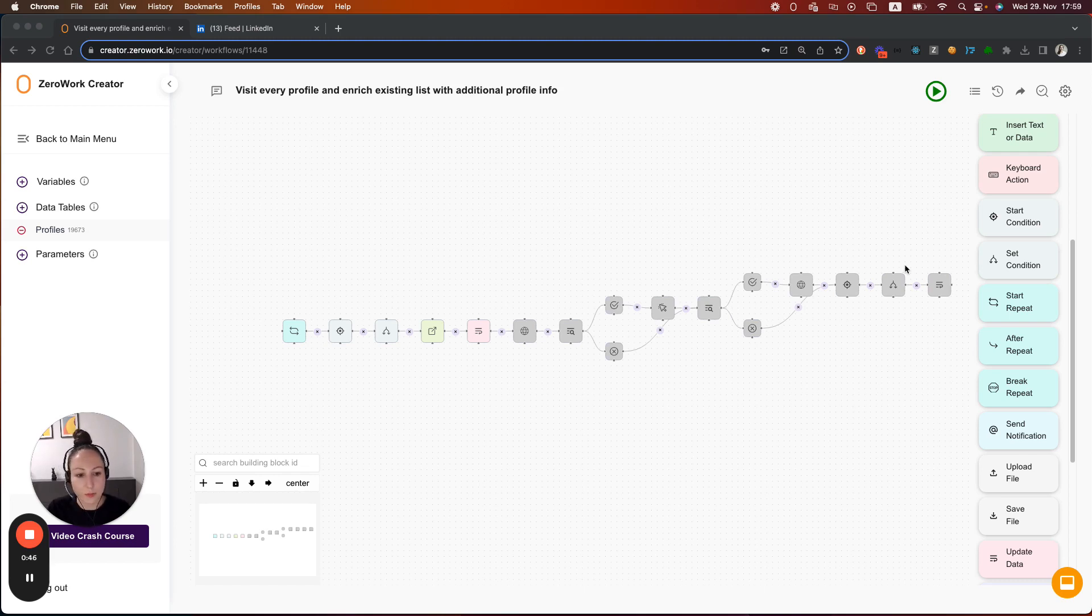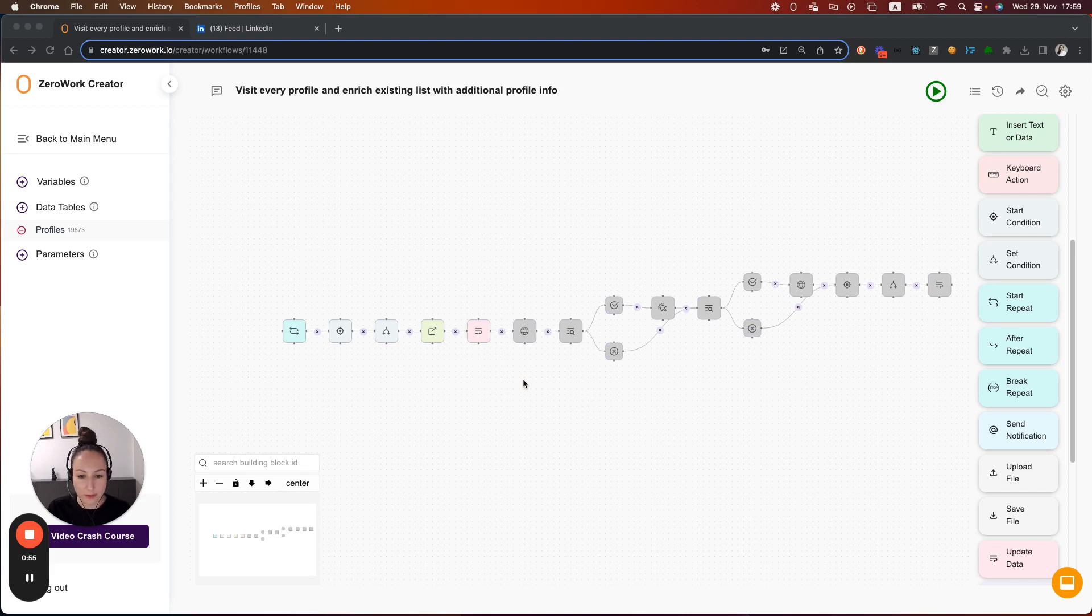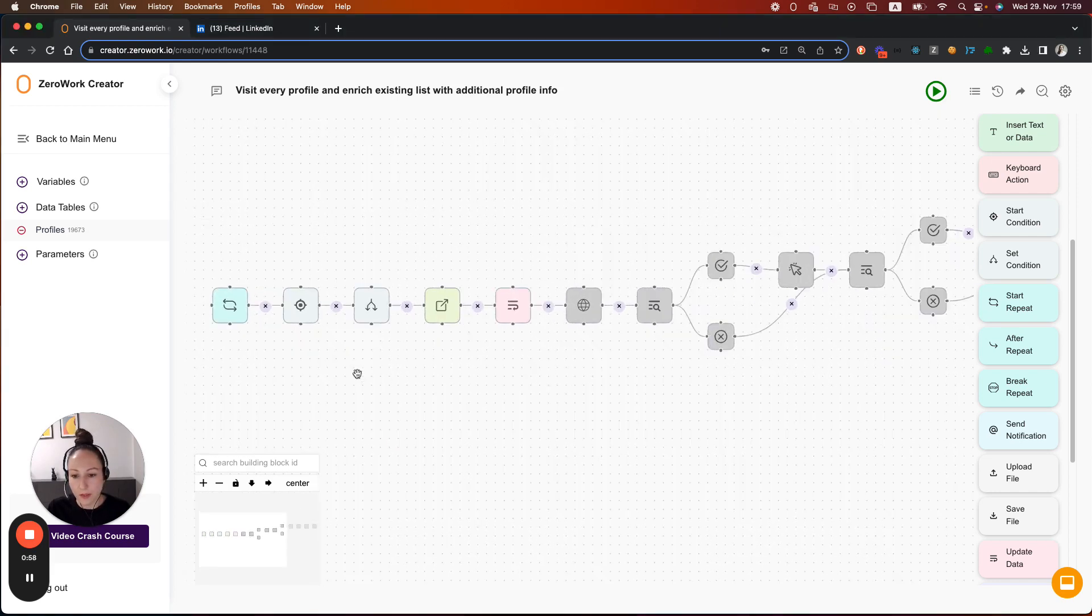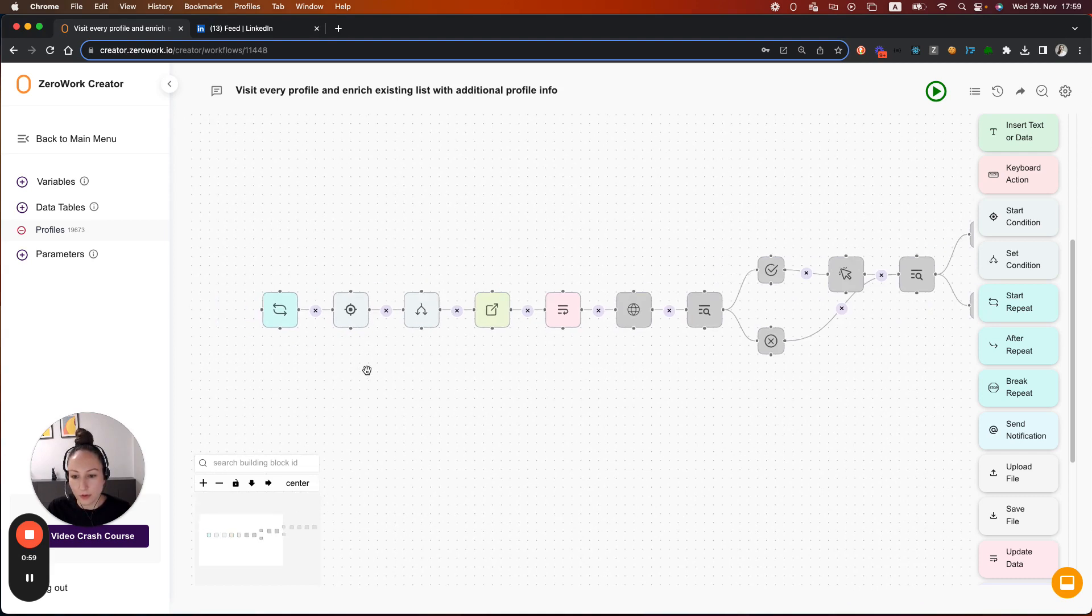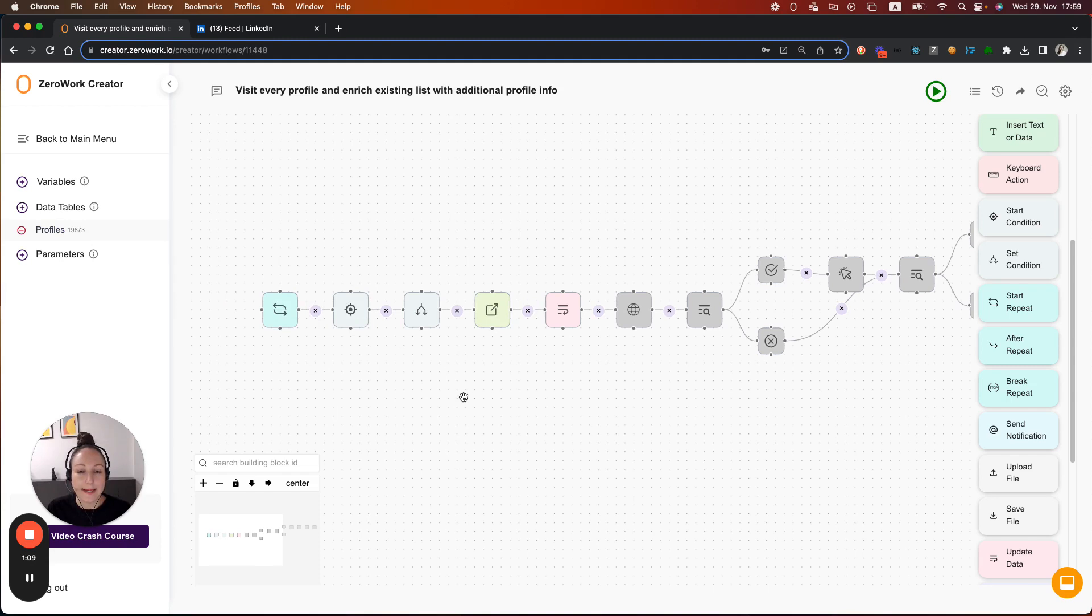This is a taskbot that we've built over the last few videos, and I've deactivated most of the building blocks right here which are performing actions on the profile which is visited, because they are not really relevant for this video. We're going to focus on the loop that iterates over the profiles here, opens the profile link, and then we're going to keep track of the number of profiles that is visited.